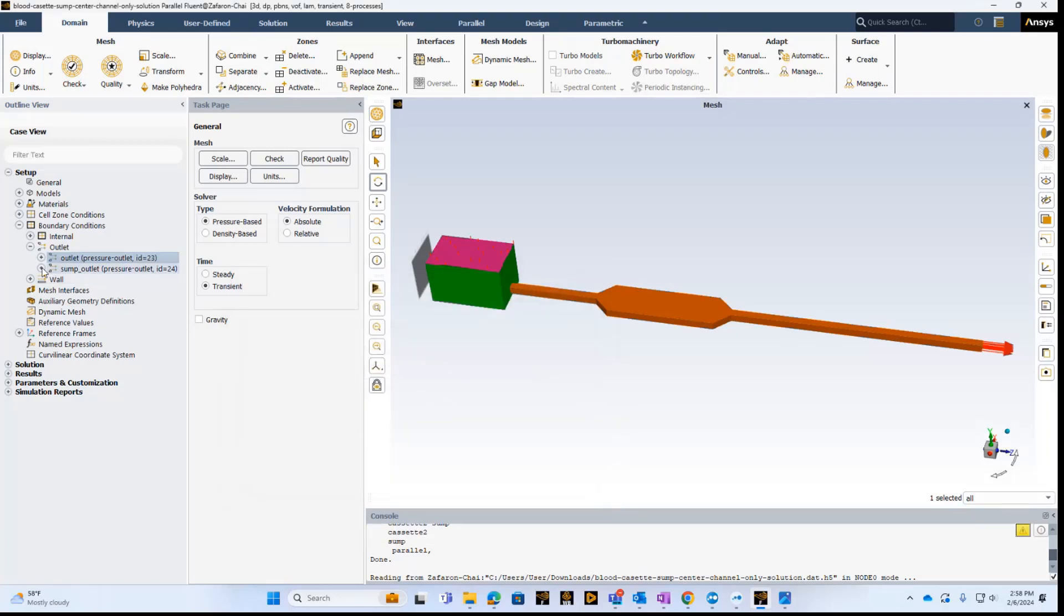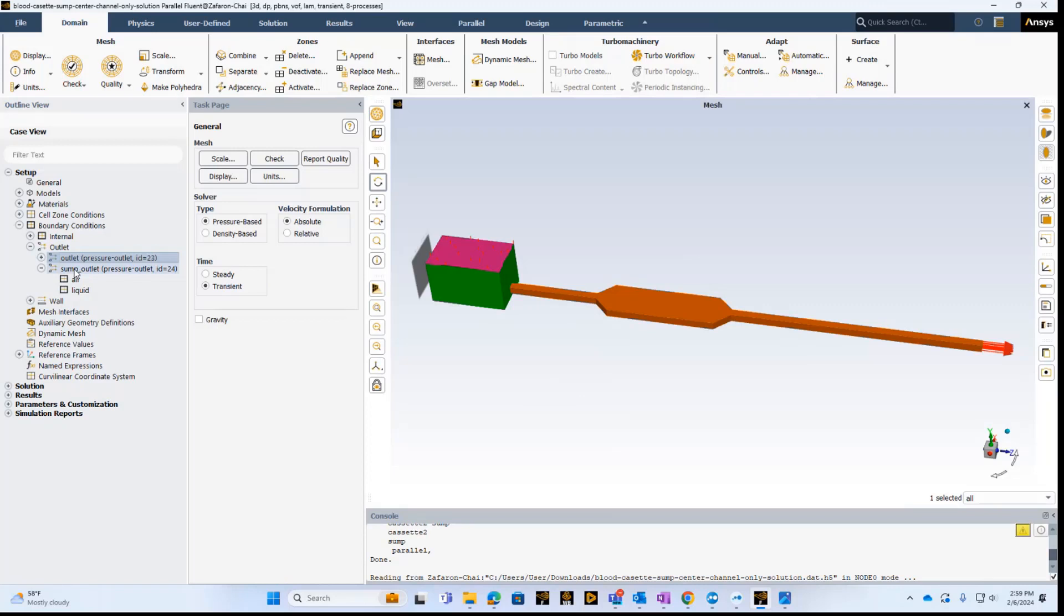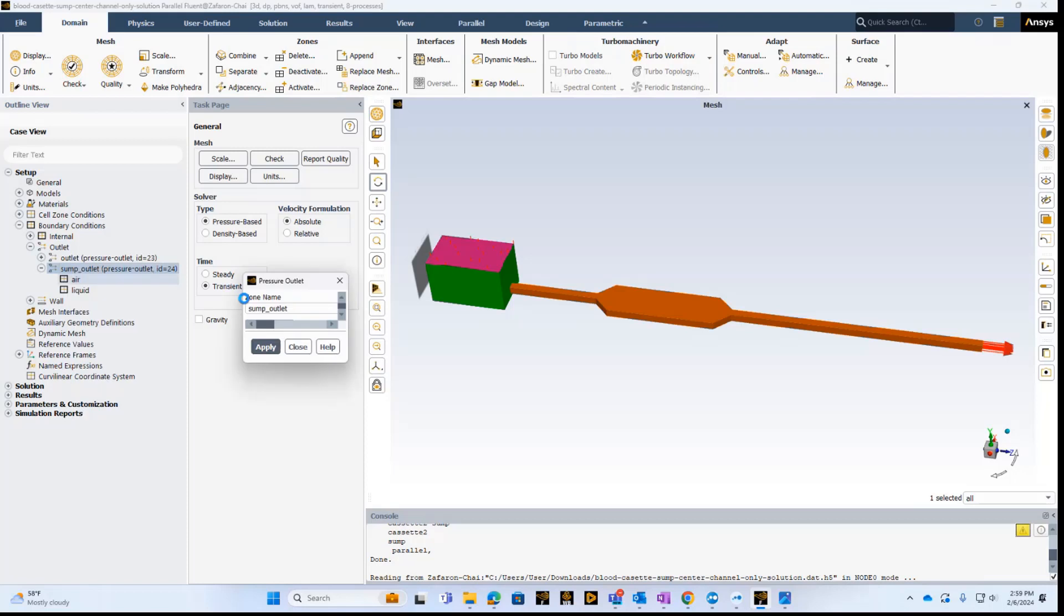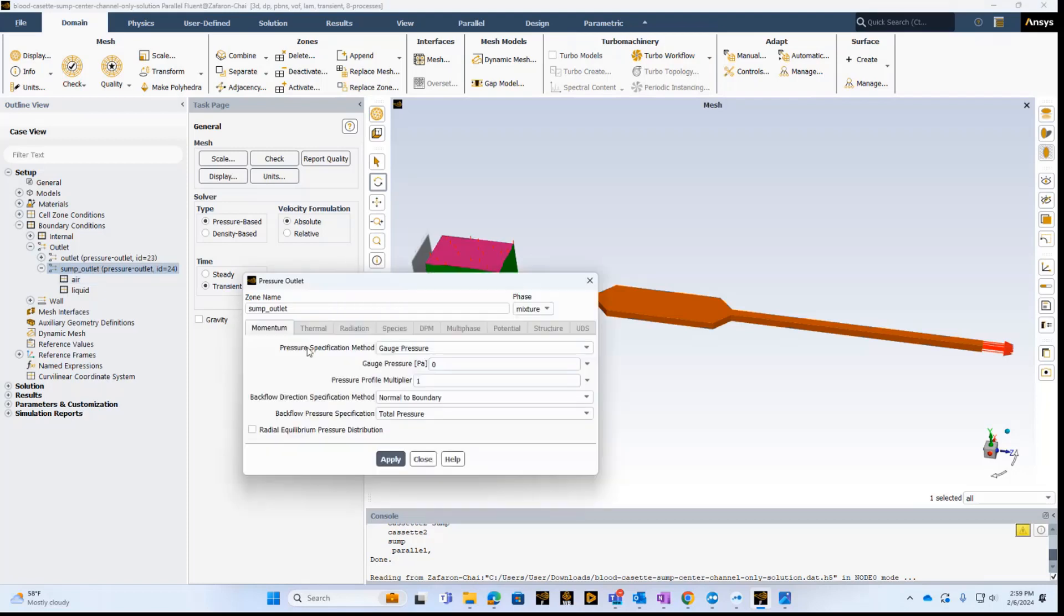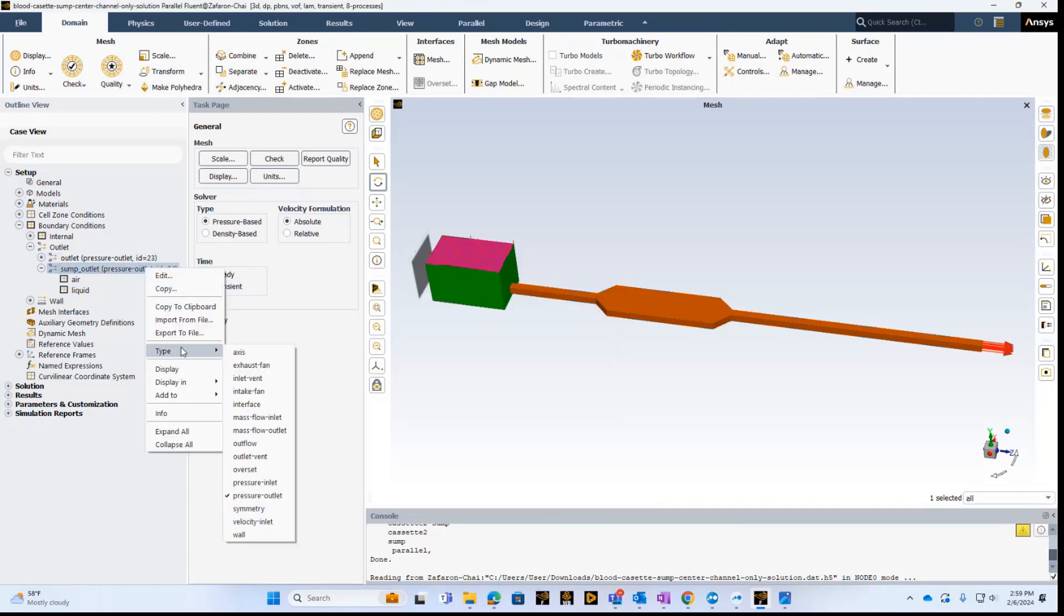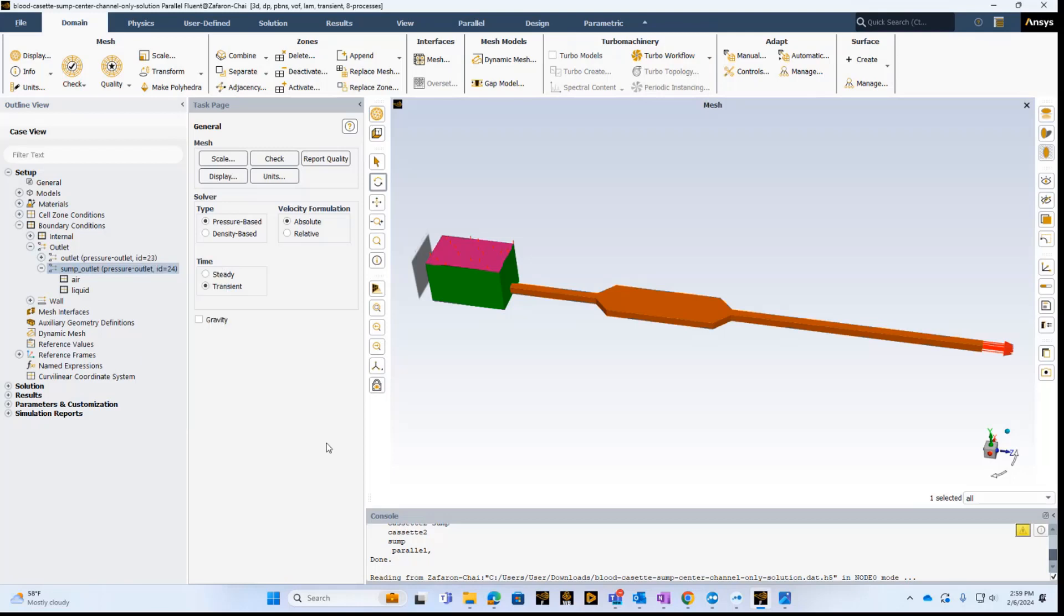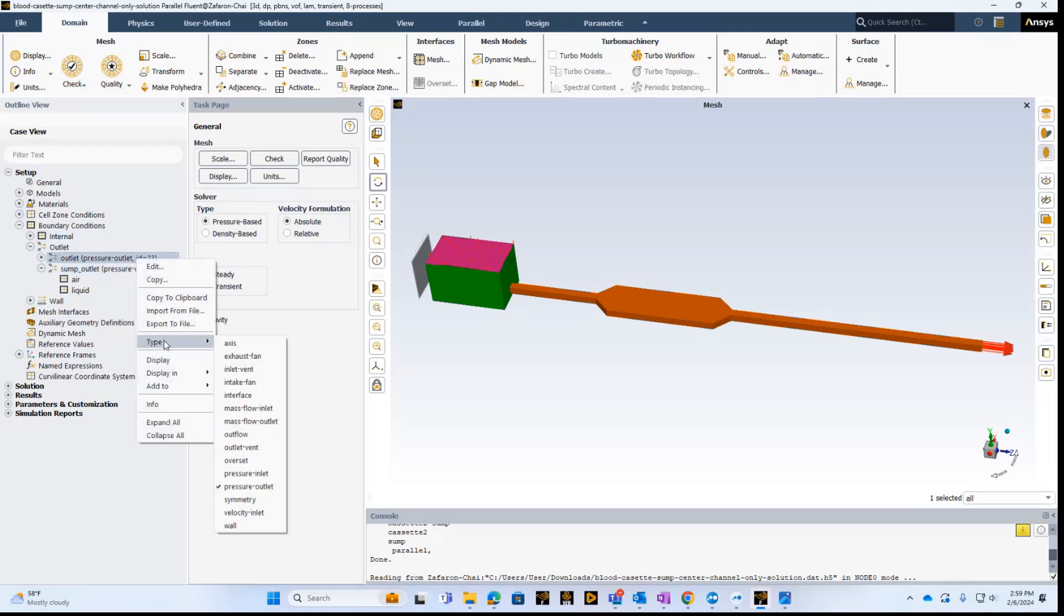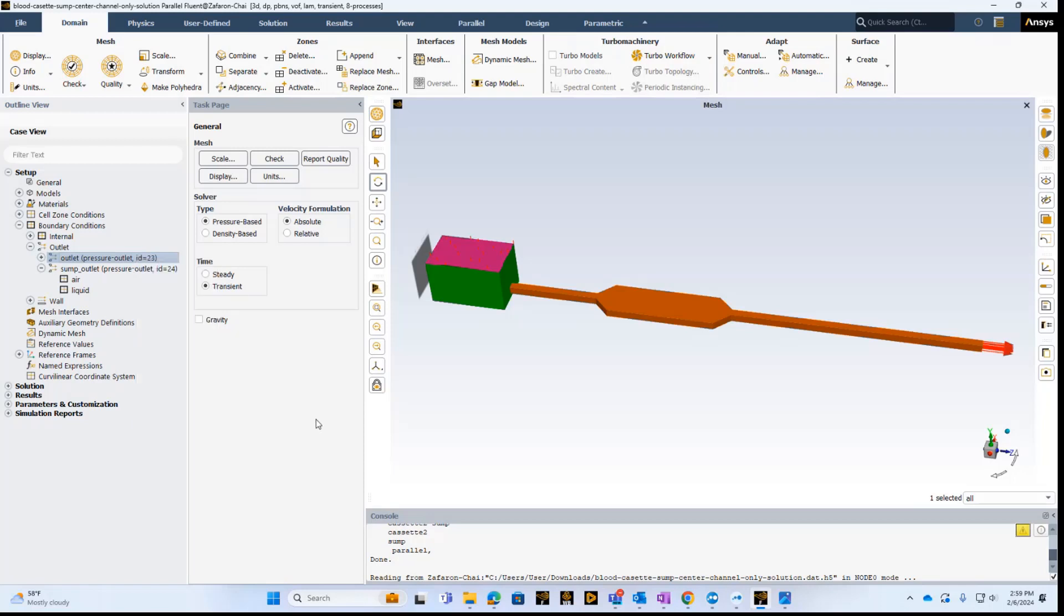Next thing we're going to do is the same thing for the slump, which is basically the top part here. Again, we're going to go in here and make sure that we take the default. And the next thing we need to do, we also need to make sure that the right boundary condition is applied. In this case, it's a pressure outlet. So you'll see that this is check marked here. So it's a pressure outlet here. And then we do the same thing for the outlet at the end of the device, and we see that it's also selected as a pressure outlet.